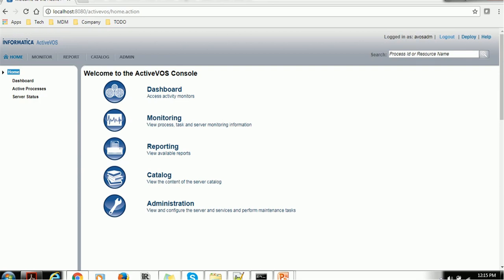This section will be used based on what requirement you want to do. For example, if you want to configure the server or Identity Manager, we can use the Administration section. We will see all those things going forward.